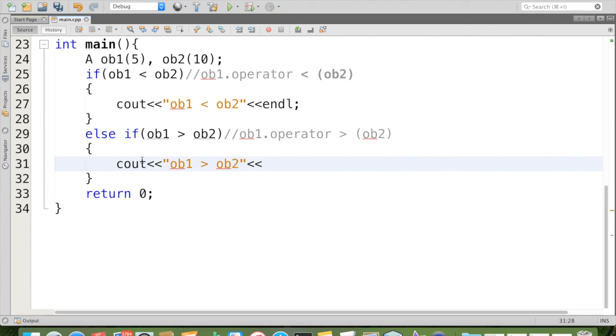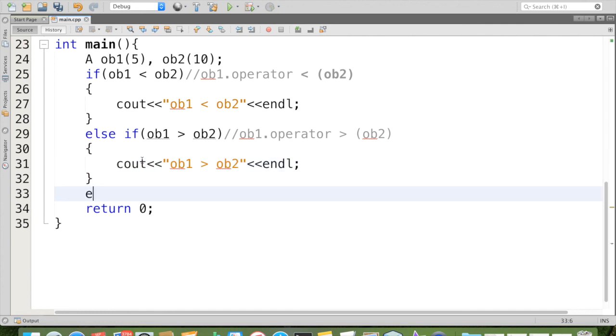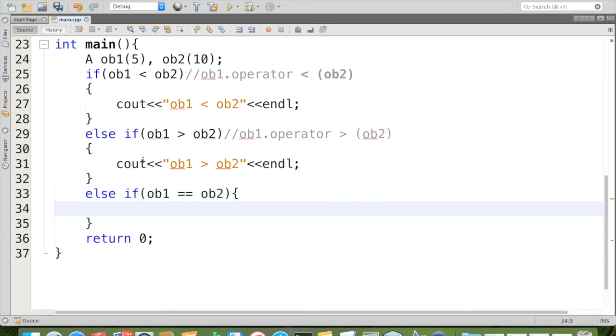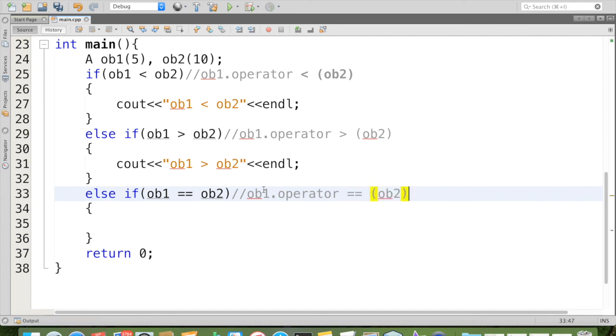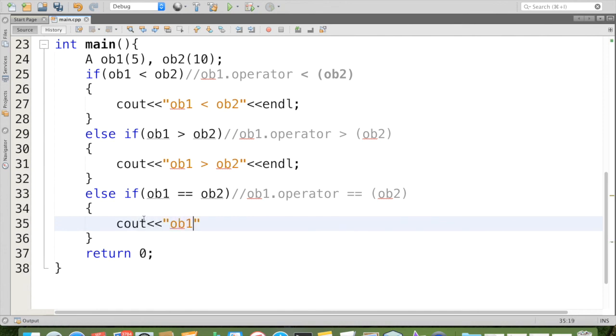Else if we can check ob1 equal to ob2. For this again, this will be invoked. It will make a function call like this: ob1 dot operator double equal ob2, the same as before. If it is true, we can say that cout ob1 equal to ob2.